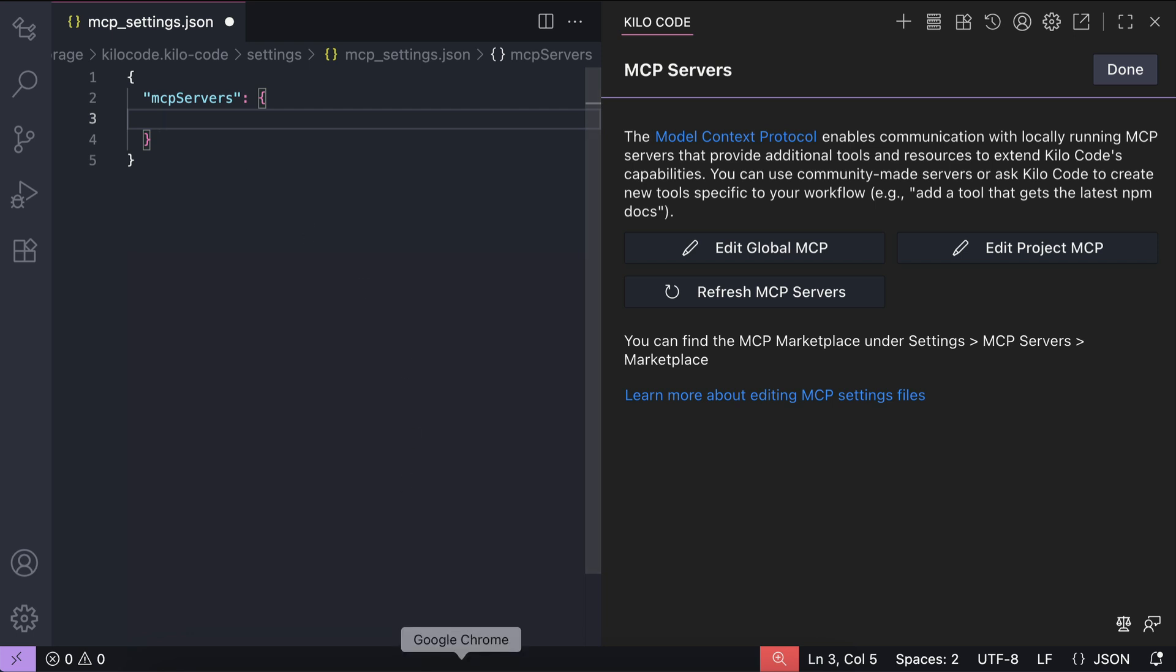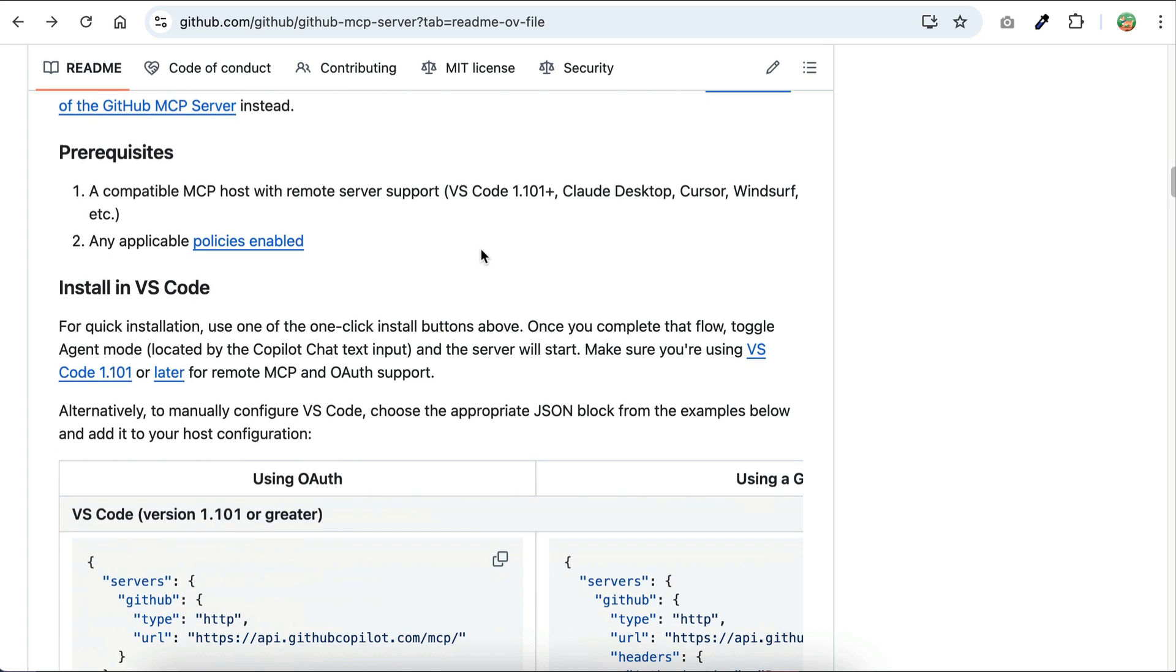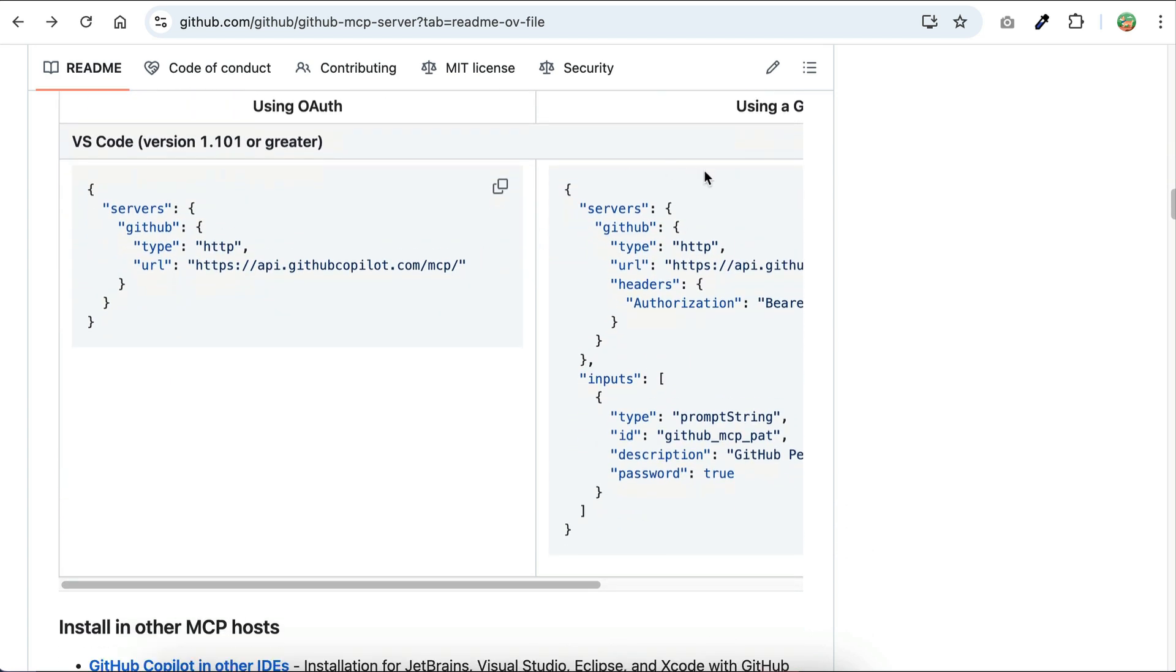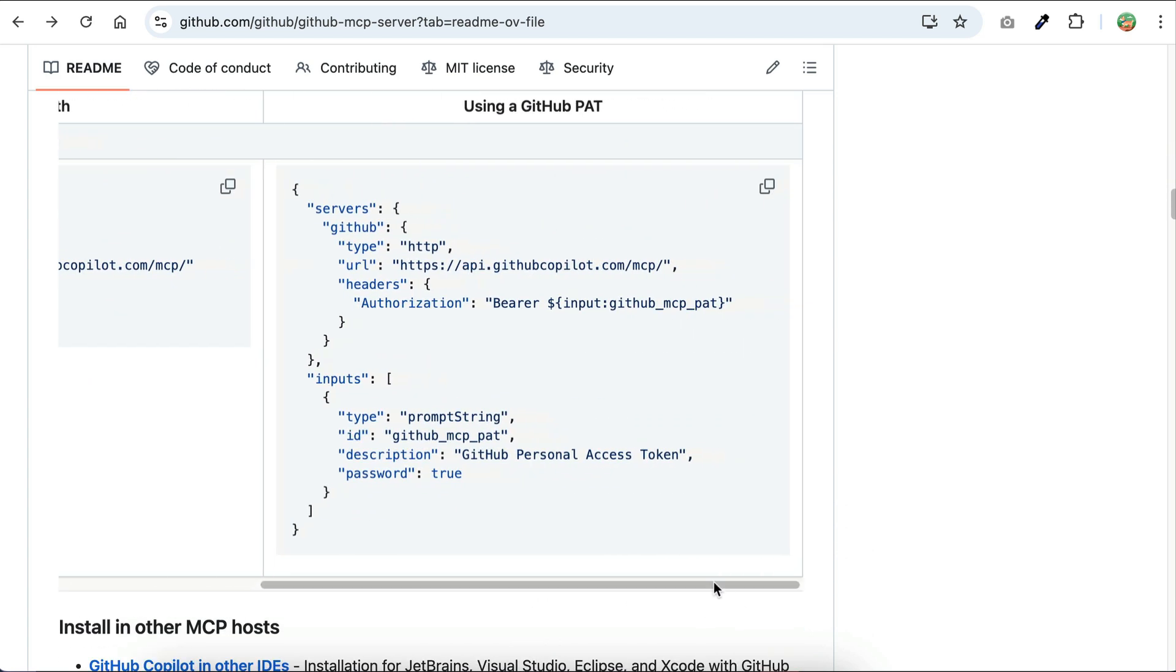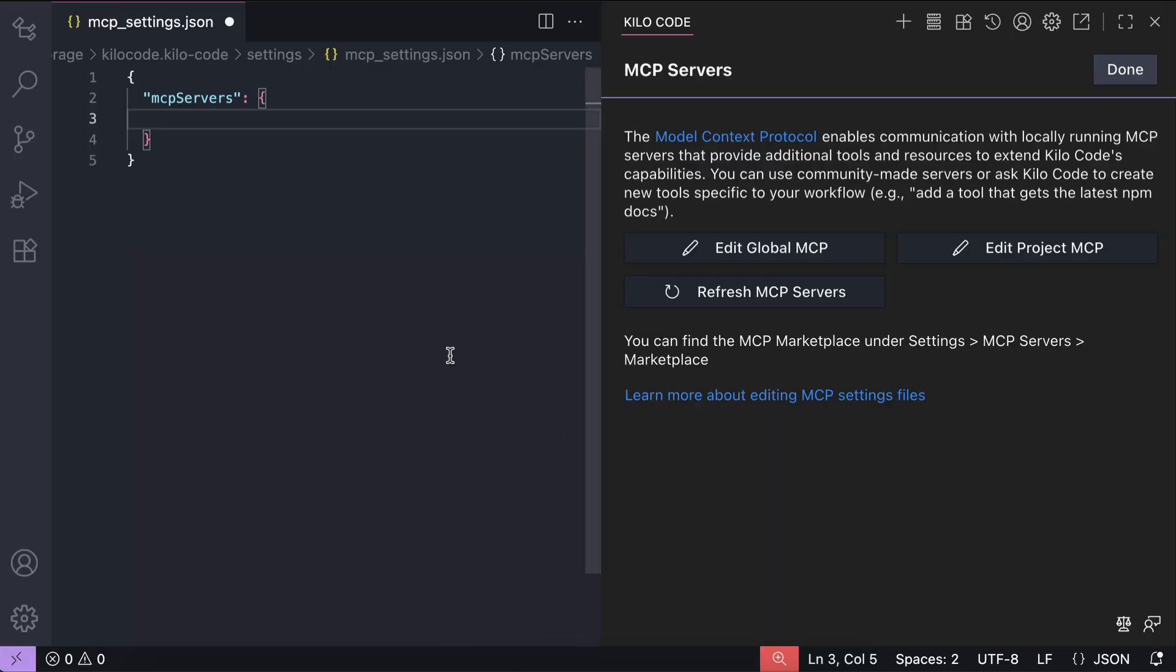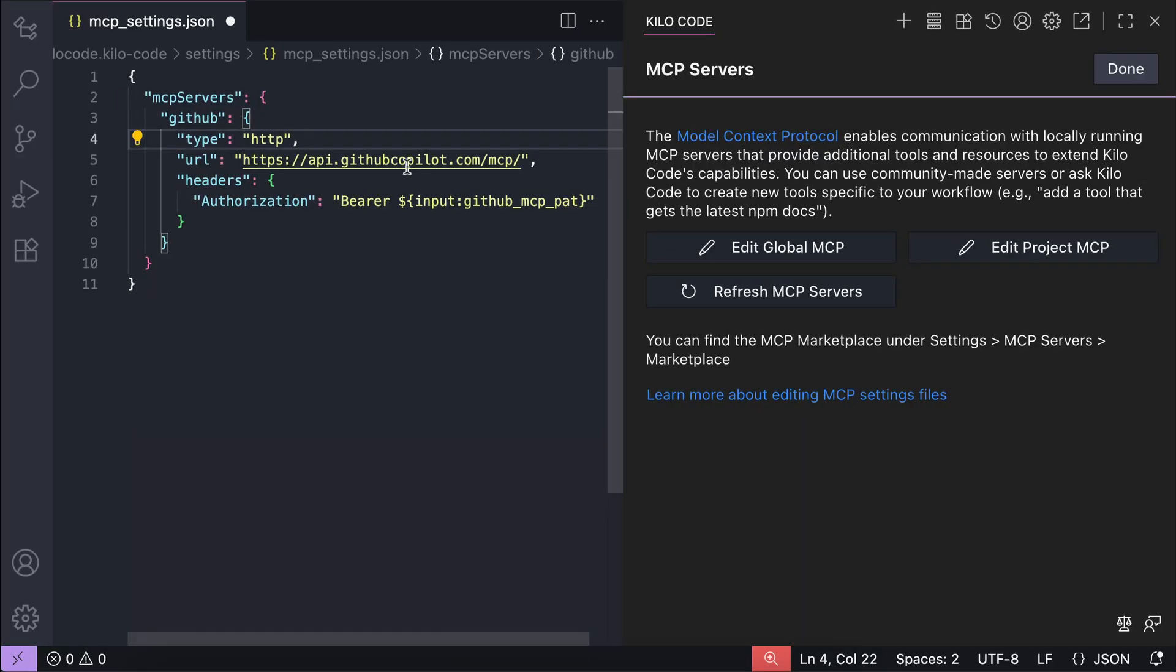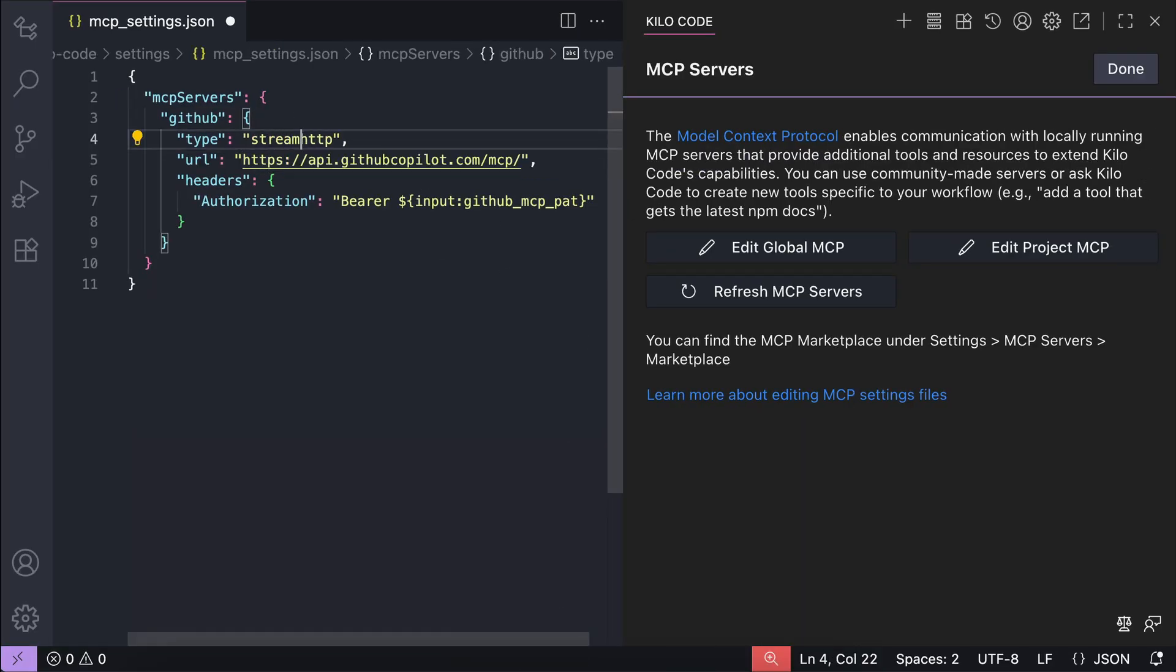Back on the MCP GitHub page, scroll down until you find the JSON configuration. You need to use the one that uses GitHub PAT or personal access token as follows. Just copy the JSON config here and then paste it into Kilocode MCP config. Next, you need to update the type attribute to streamable-http because that is the configuration recognized by Kilocode for remote MCP server.